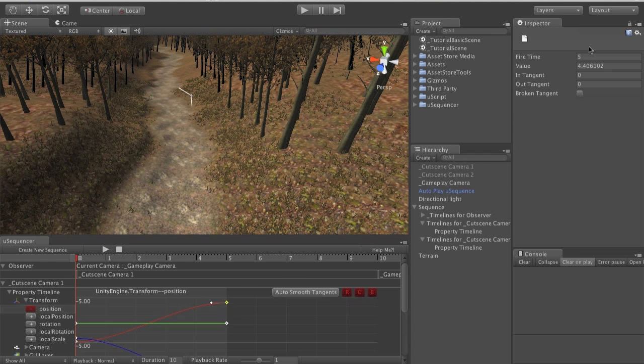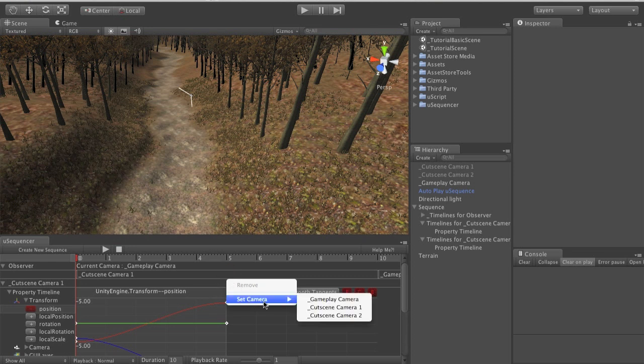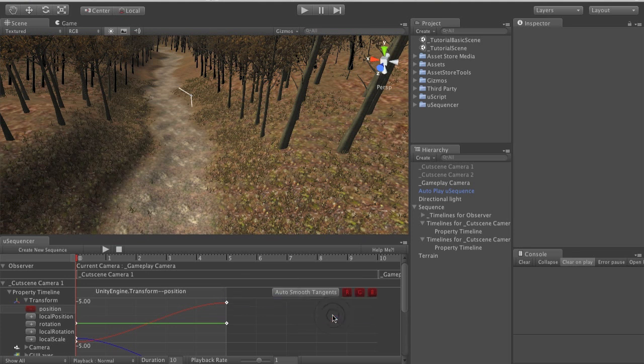And then at this time which we can see in the inspector is five seconds we want to switch to cutscene camera two. Again we just context click and select cutscene camera two. uSequencer deals with everything else for us.